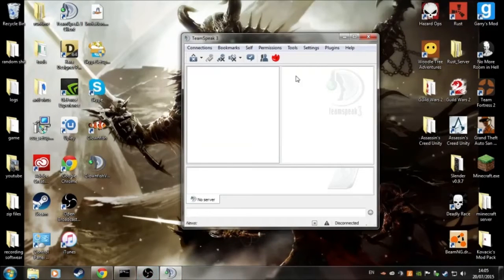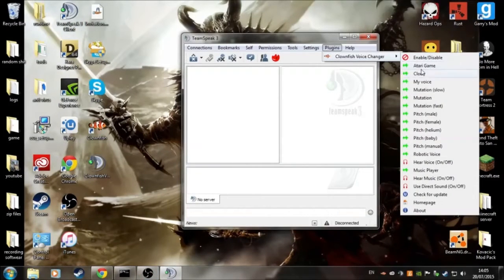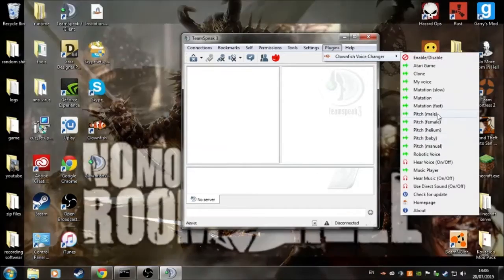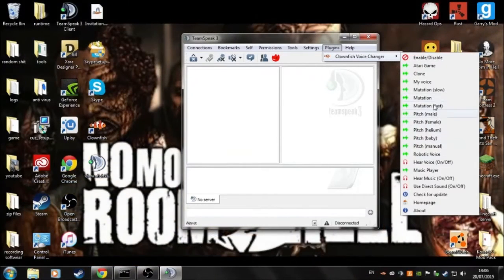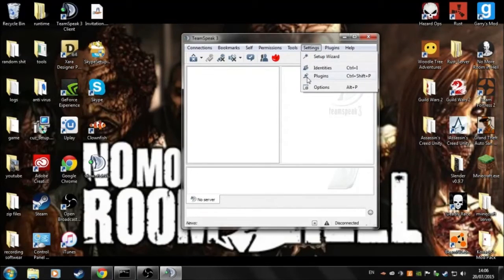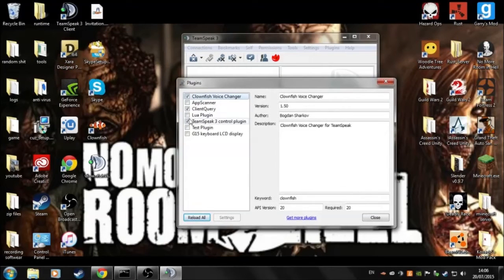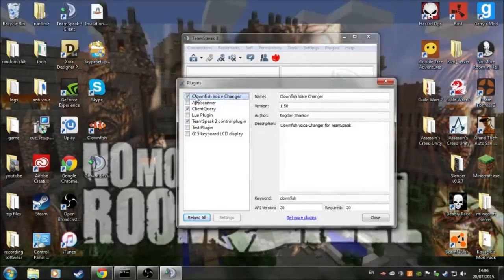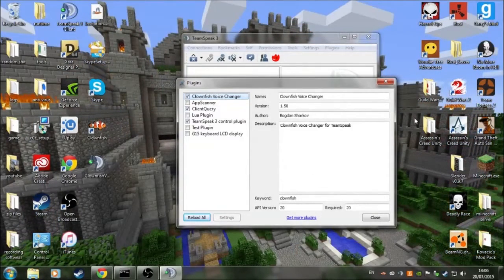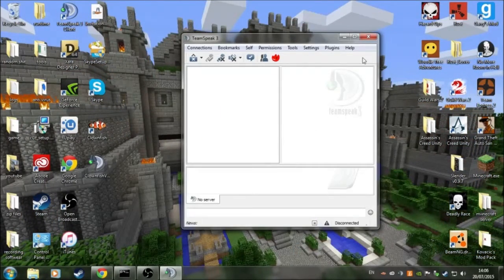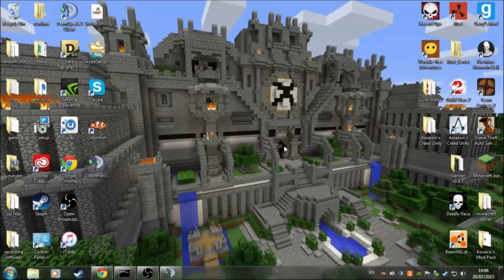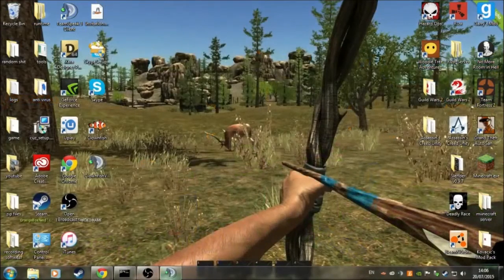Then open TeamSpeak. I've already got it set up — this is Clownfish for TeamSpeak at the moment. What you need to do is go into the plug-ins settings and allow Clownfish for your voice changer. Before you do that, it will come up with permissions and you basically just have to allow it to work for TeamSpeak. If you don't allow it, then it won't work.